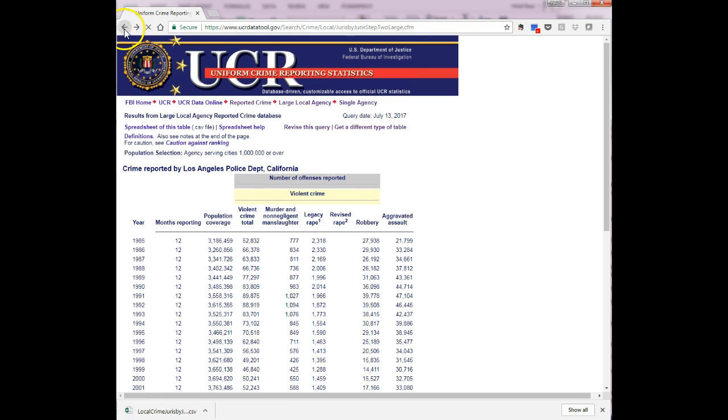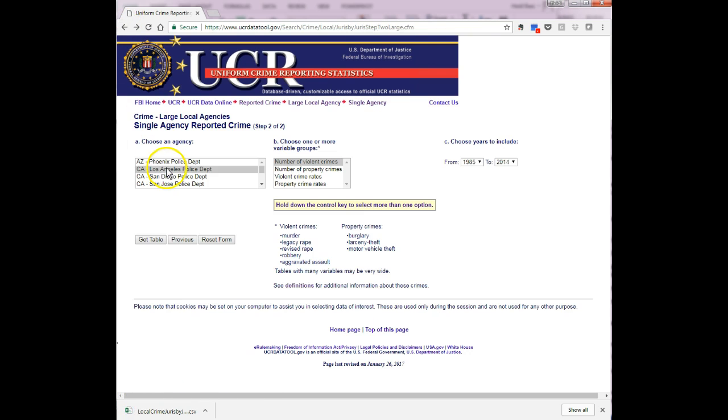Then repeat the steps but select the agency New York, New York Police Department.